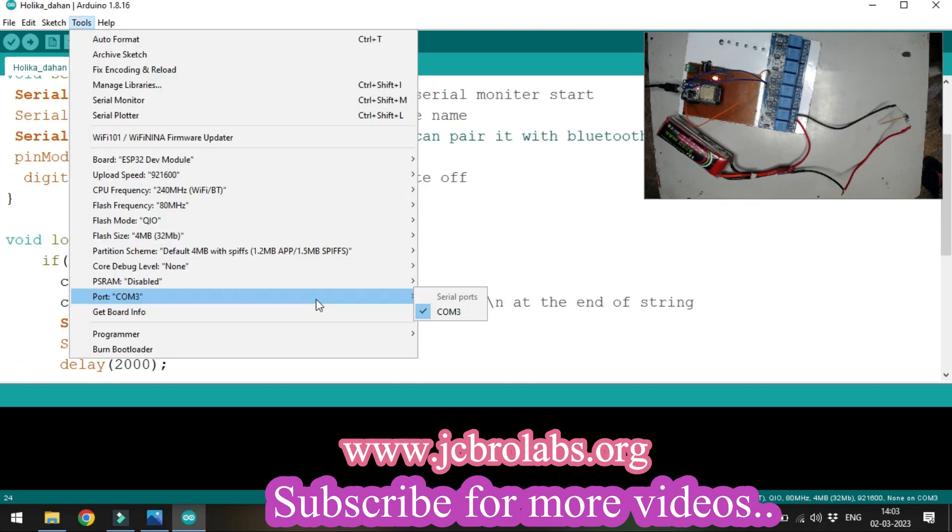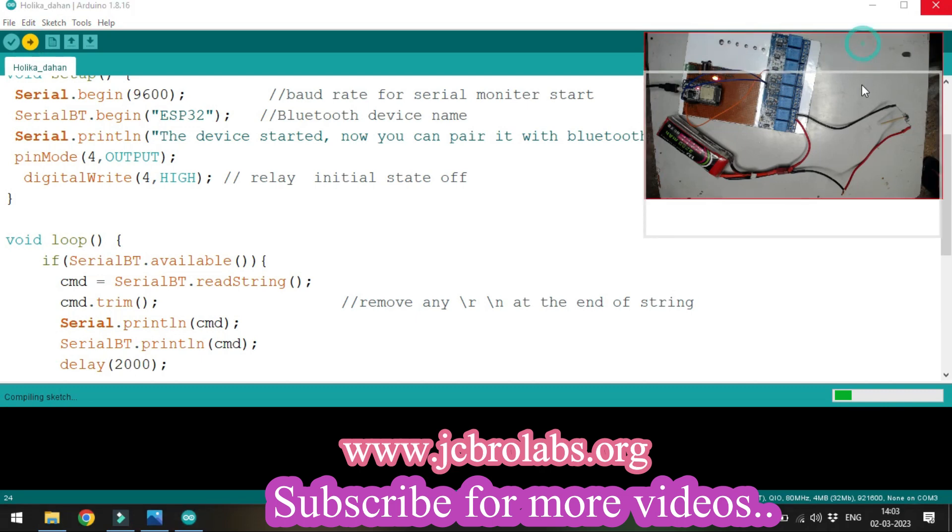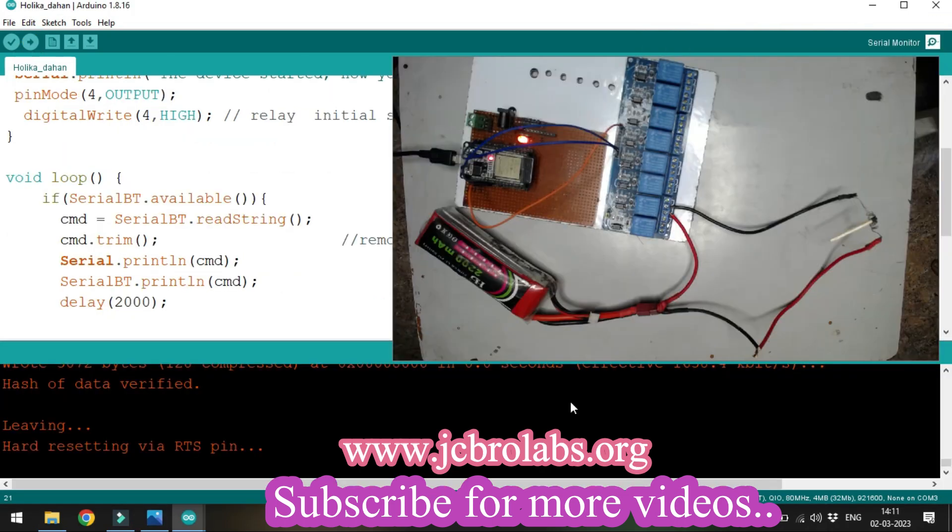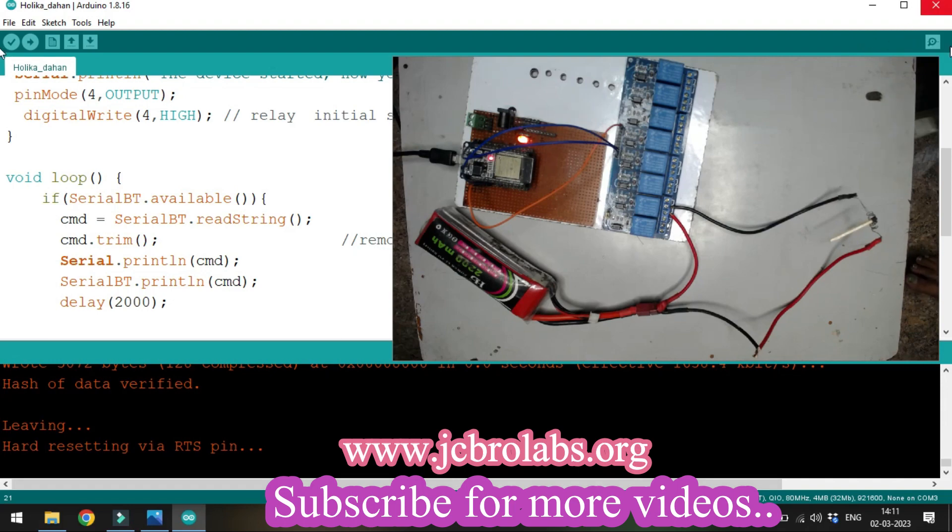Our program has been uploaded to the ESP32 microcontroller. Now we'll open the serial monitor and our Bluetooth terminal app.